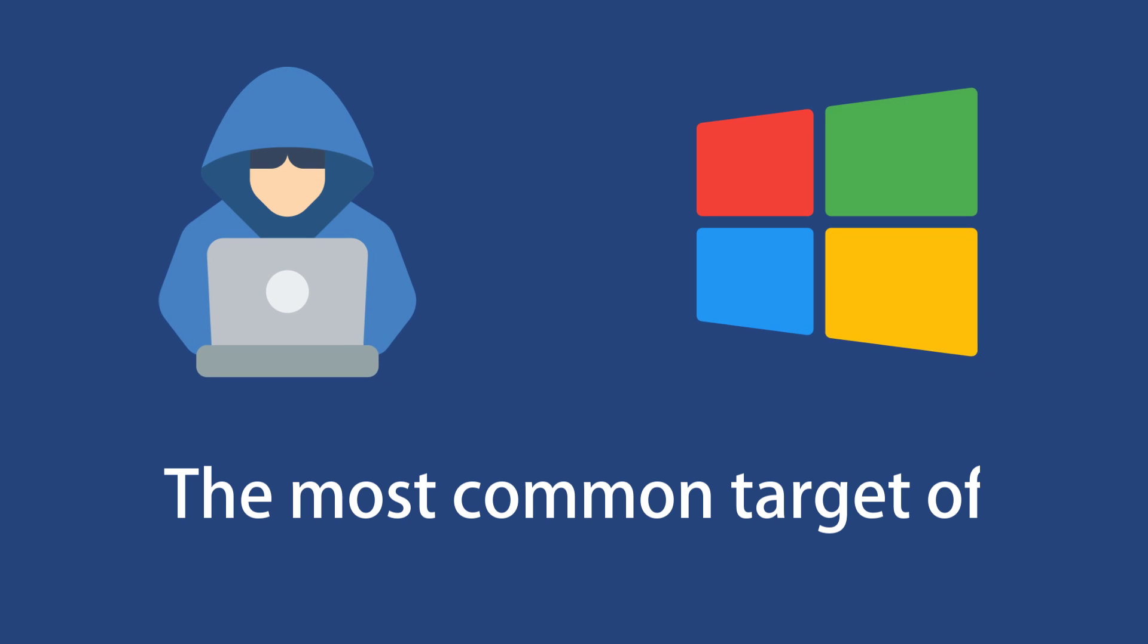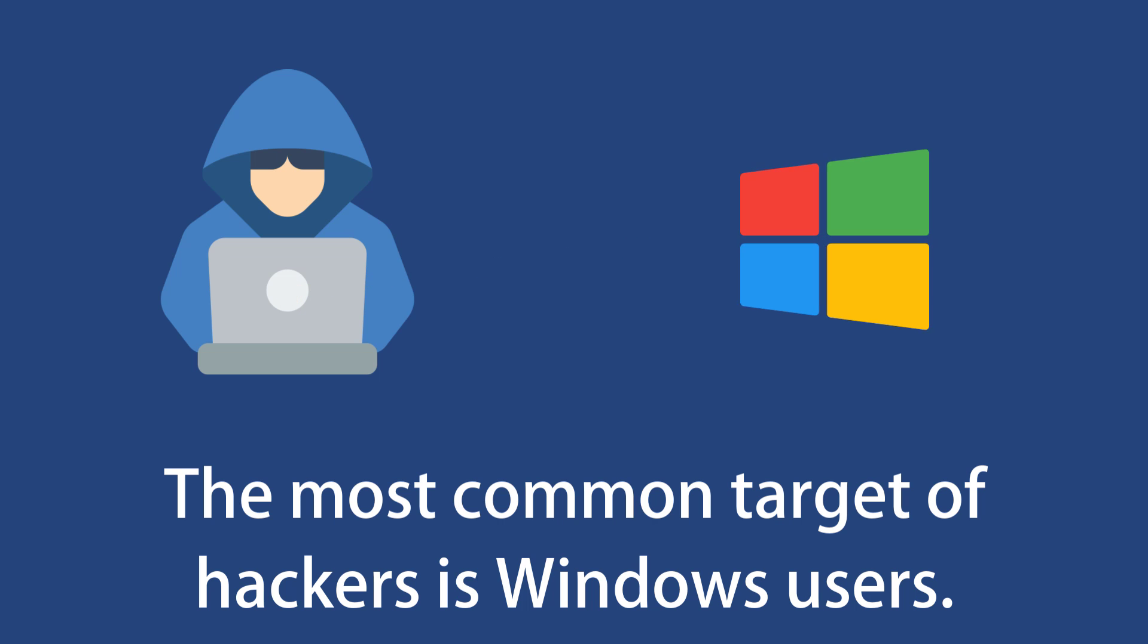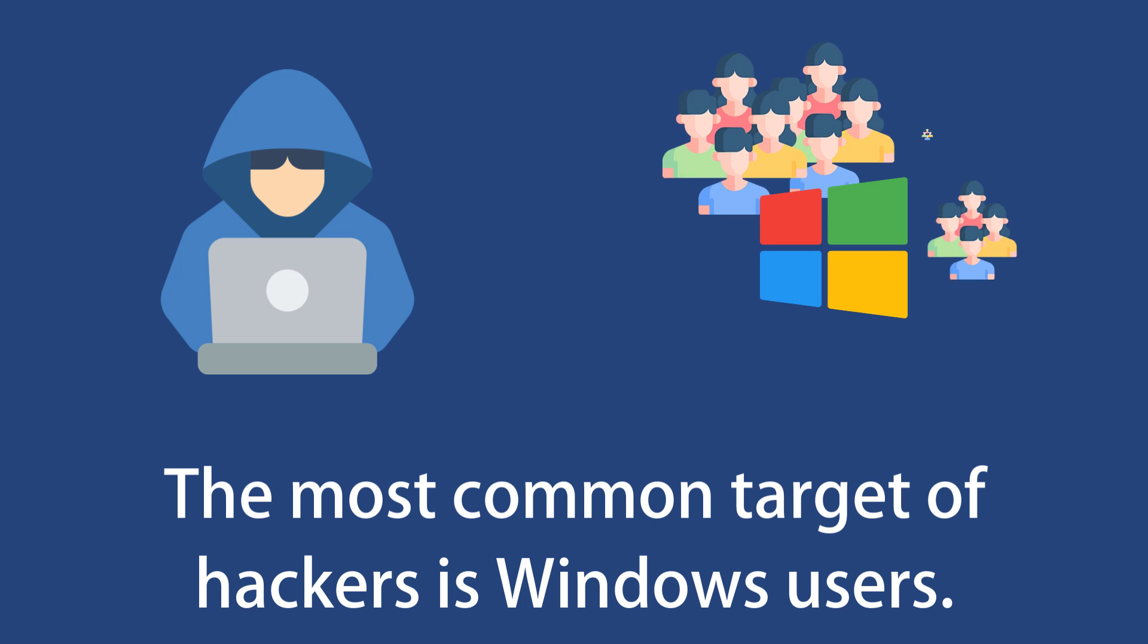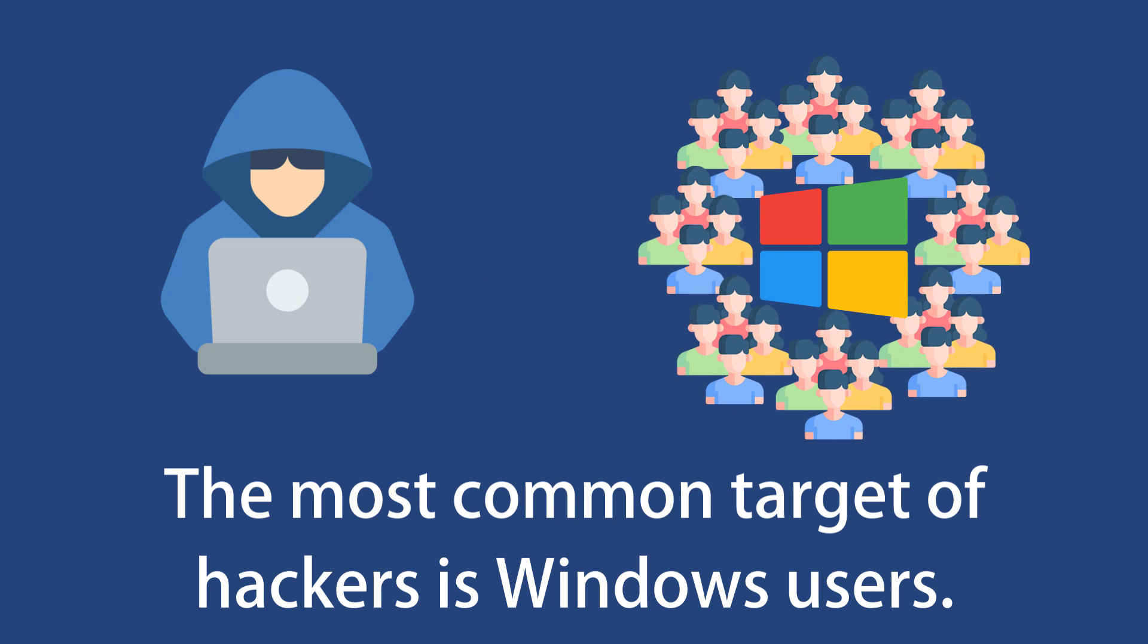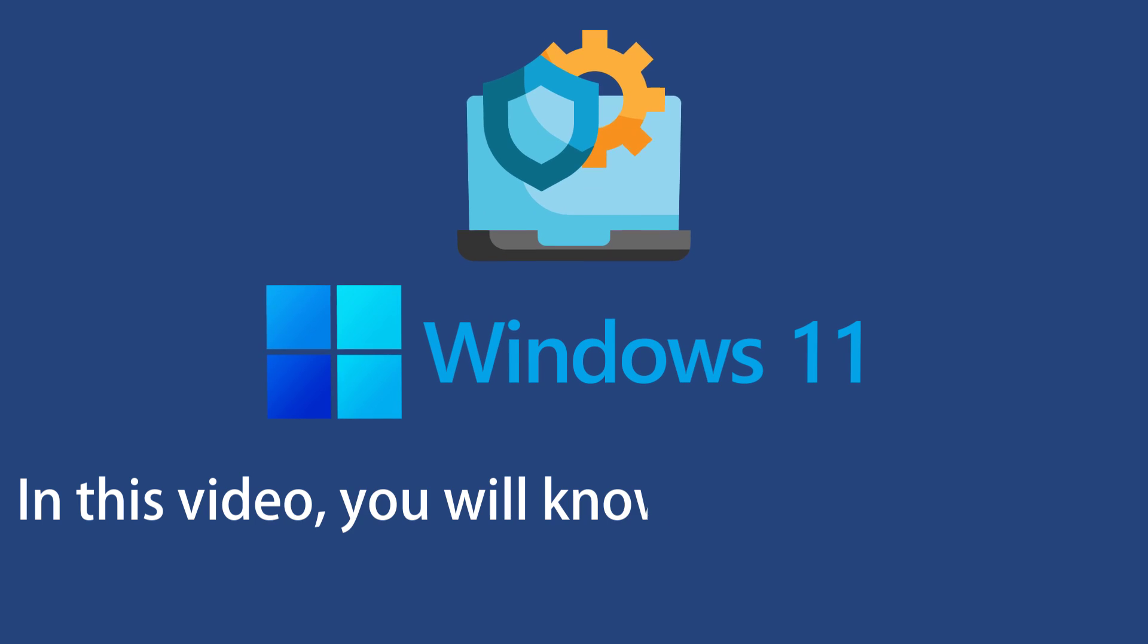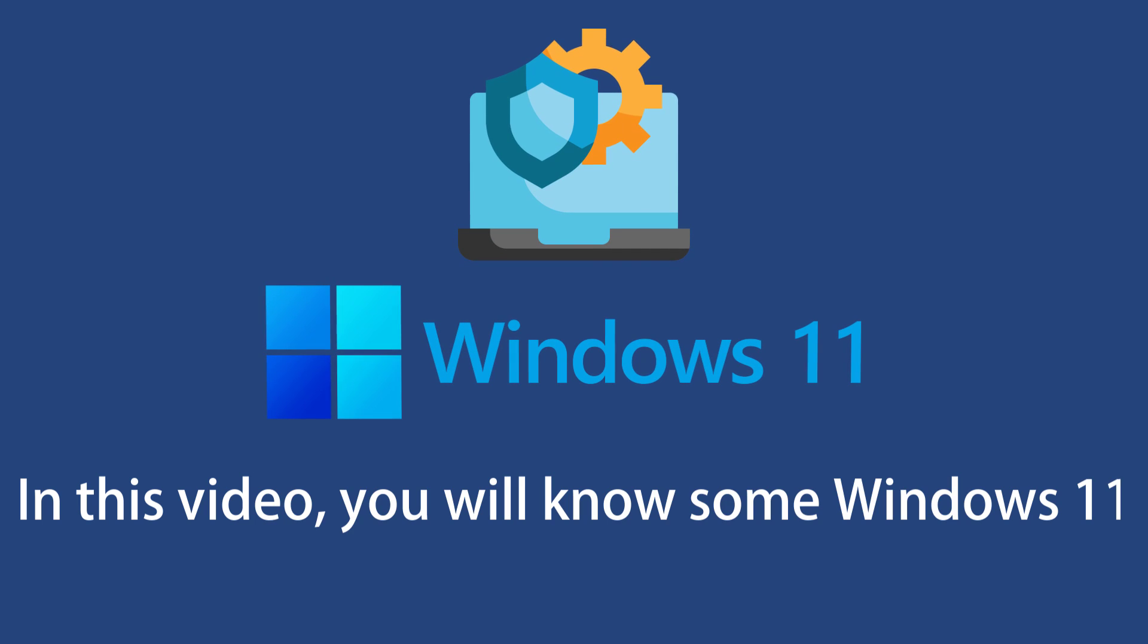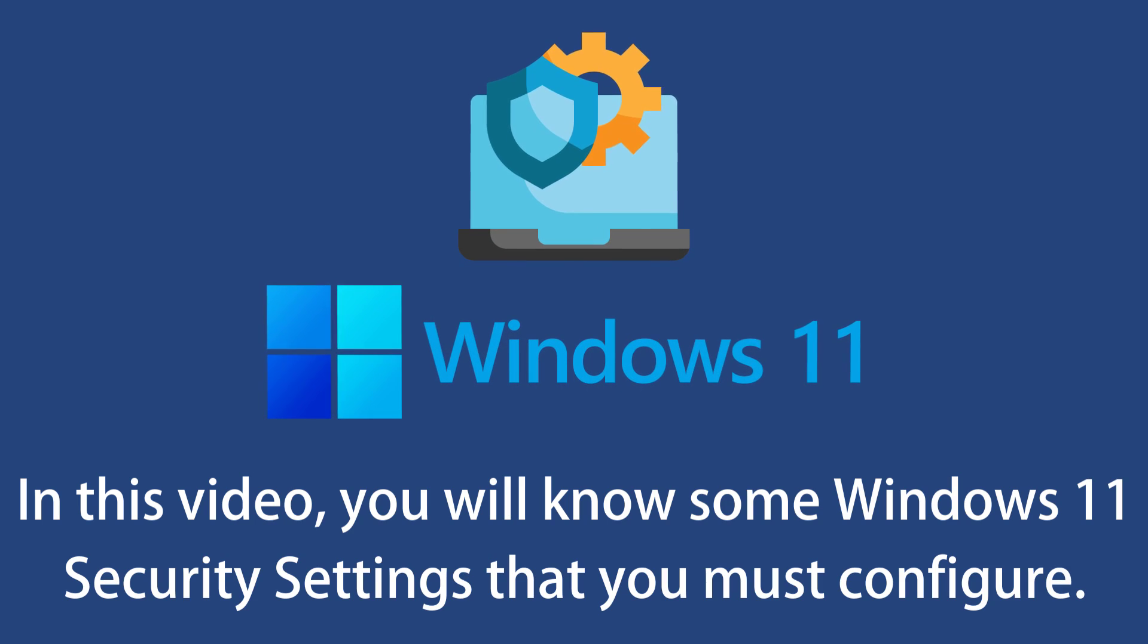The most common target of hackers is Windows users. It's not just because Windows has weak security, but due to the large number of Windows users, the chances of users getting infected become high. But no need to panic. In this video, we'll walk through some Windows 11 security settings that'll turn your PC into a digital fortress.